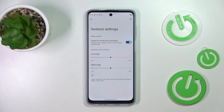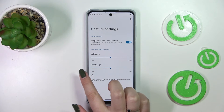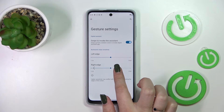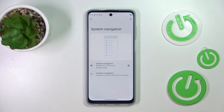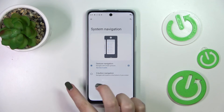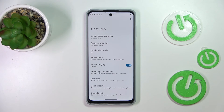Now let me show you how to use the gestures. If you'd like to go back to the previous page, all you have to do is swipe your finger from the side to the center of your device — just like that. When you see the arrow appear, release your finger and you'll go back. It doesn't matter if you do it from the left or the right side; it works the same.